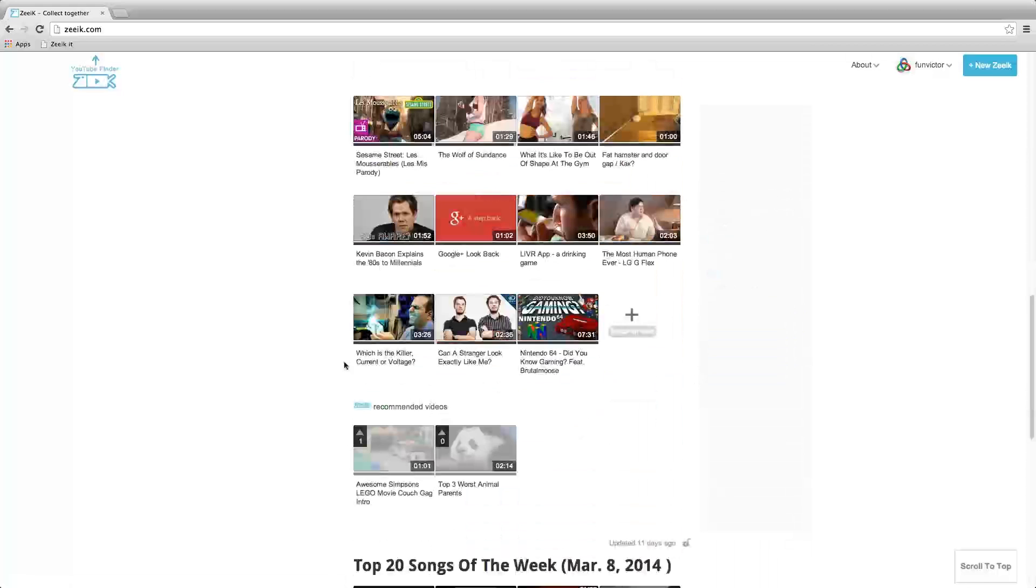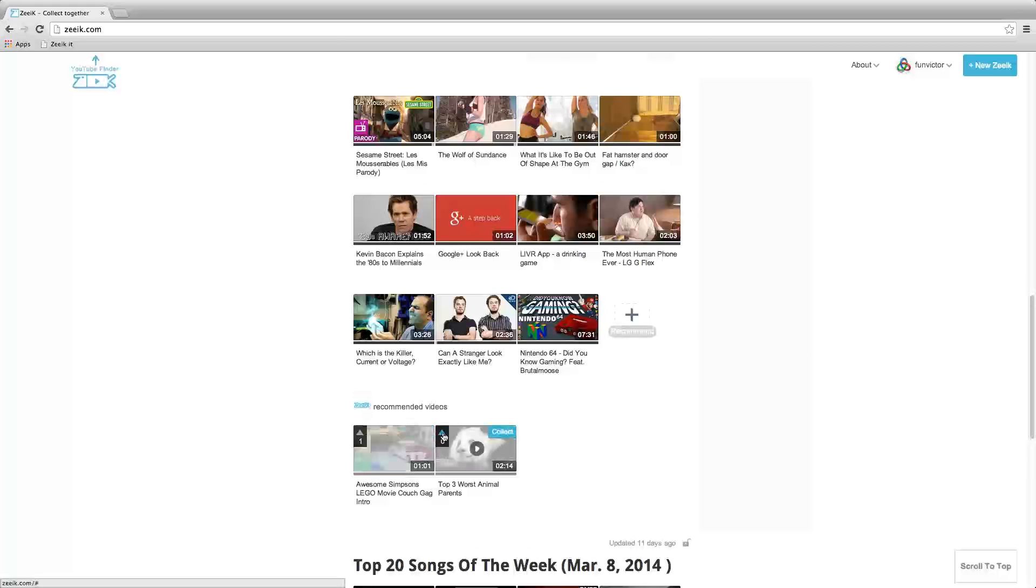This Zeeik has existing recommended videos from other users. You can vote on the ones you find most appropriate.